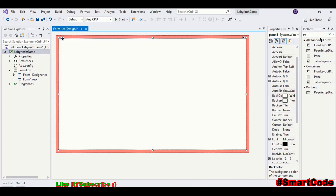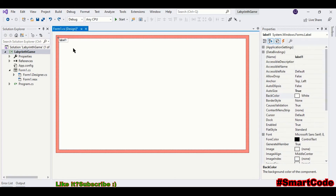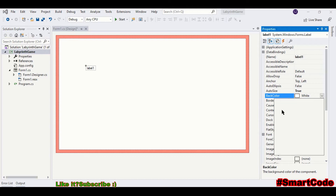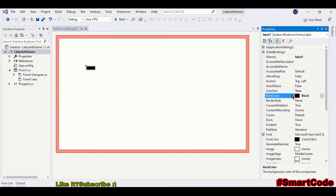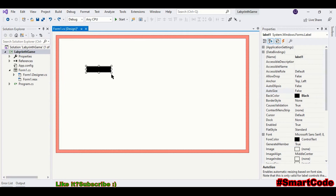We will draw a labyrinth here using label controls — you can draw your own labyrinth or draw the same as mine. Let's begin: draw a label control, choose a background color, and add the size property. Now we can change the shape of the label to make it look like a wall. Then we just need to copy and paste to bring more labels in.